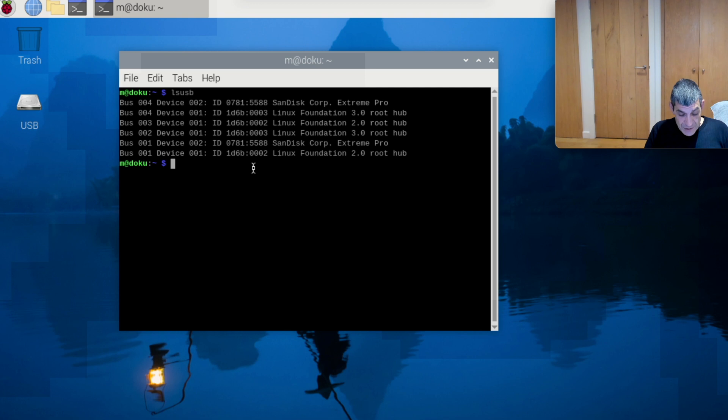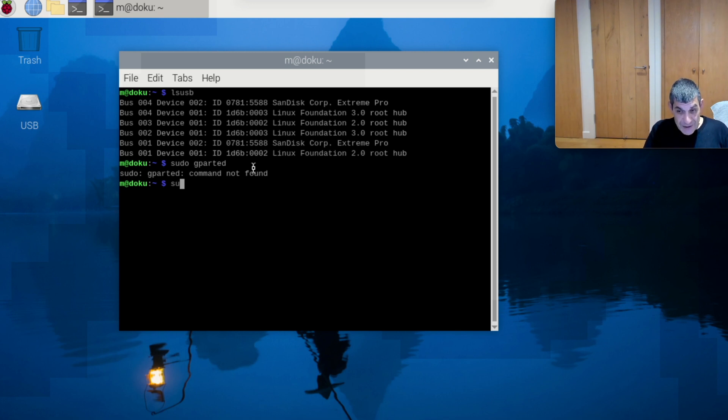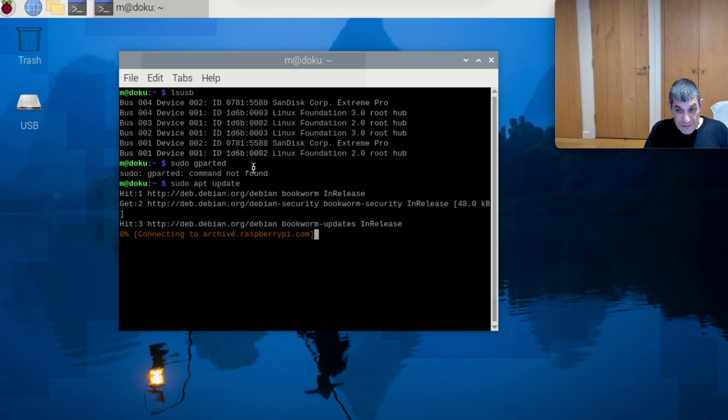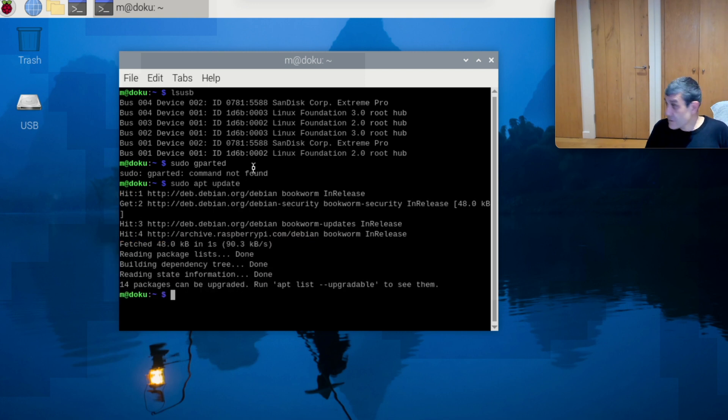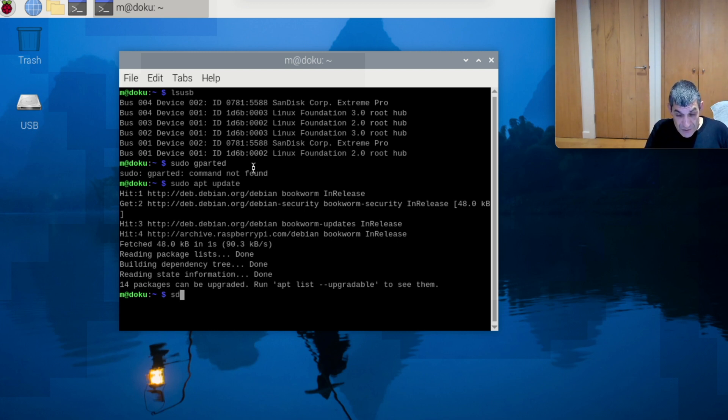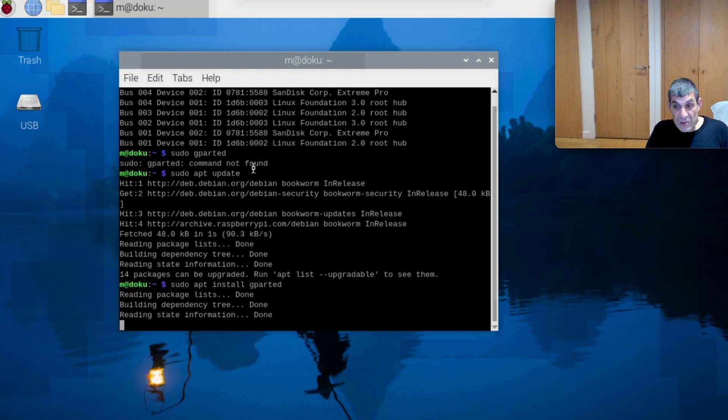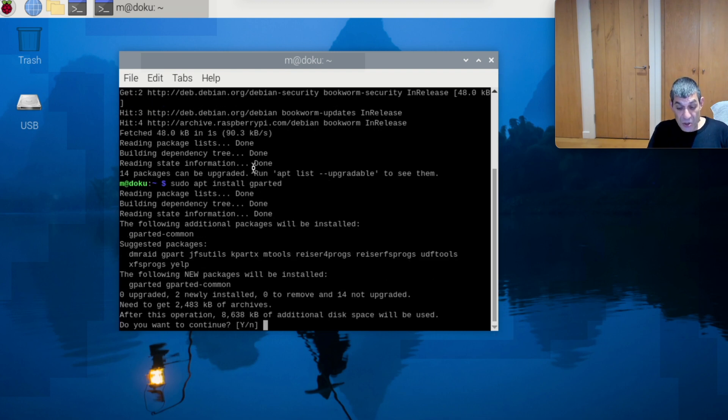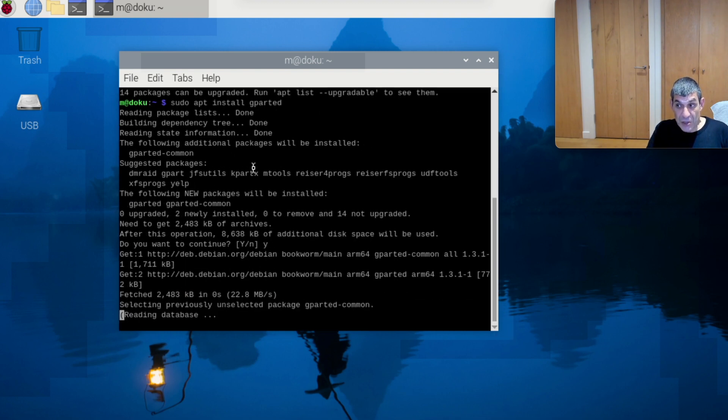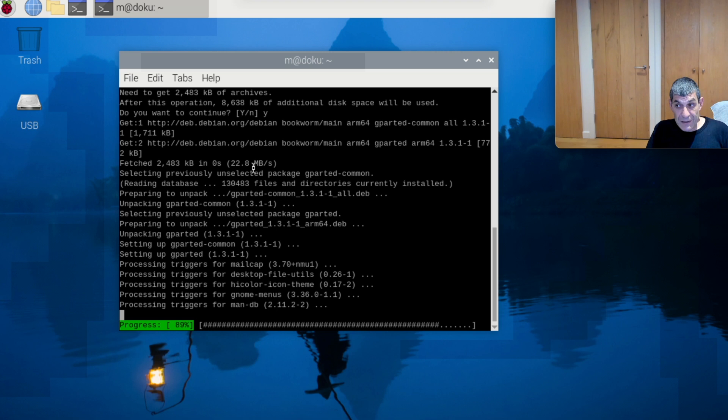If I do sudo gparted, you'll find it's not installed. So we're going to do some interesting stuff: sudo apt update, then we shall do sudo apt install gparted. We're just going to install a tool that's going to look at the partitions of the disks.